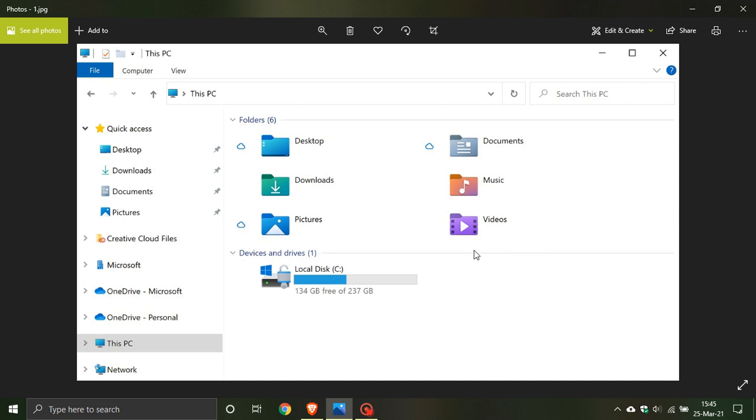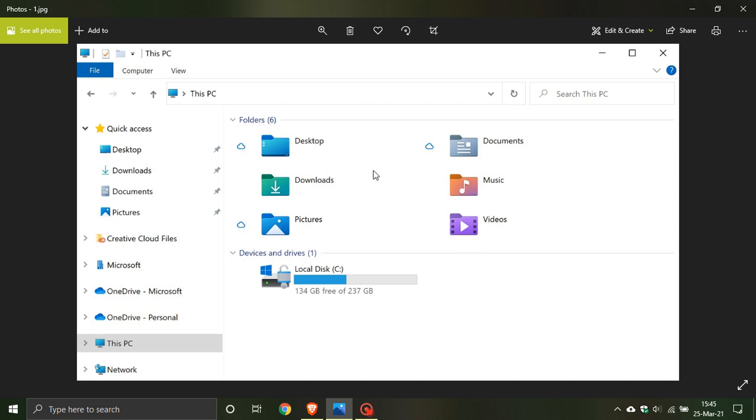We can also see that the icons look a lot flatter as opposed to the current 3D look. The fluent design rounds the corners of the icons to the folders a lot more as opposed to the more jagged look of the current icons. So things looking a lot more colorful and the icons look flatter.